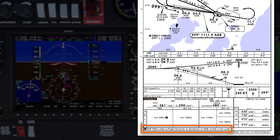The ATIS that I received earlier indicated scattered cloud at 500 feet and a visibility of 4,500 meters, so I'm expecting to become visual before decision altitude.